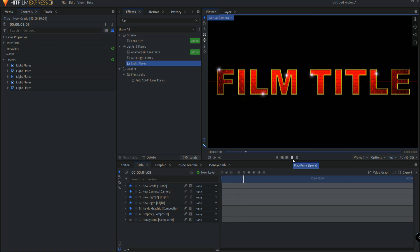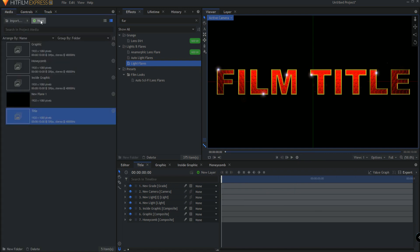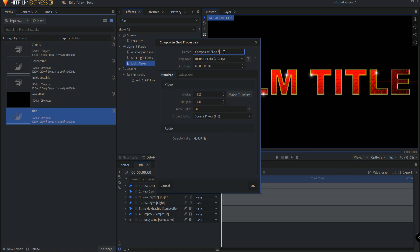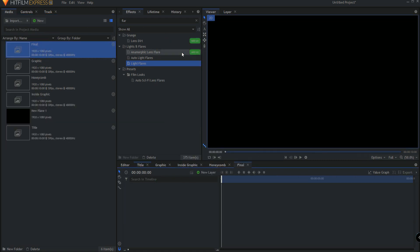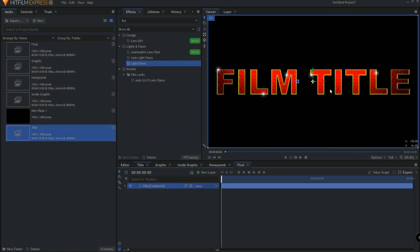So now I've added all of my flares, it's time to go ahead and add the motion to the entire title. So what I will do is go back out to the media bin, make a new composite, calling this the final, clicking OK, and I will just go ahead and drag in my title first.